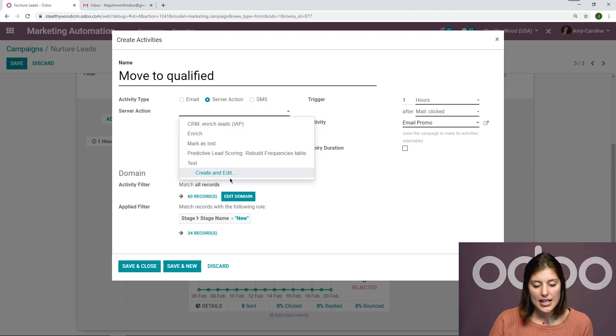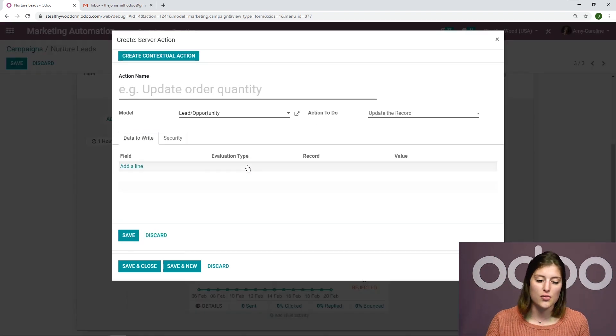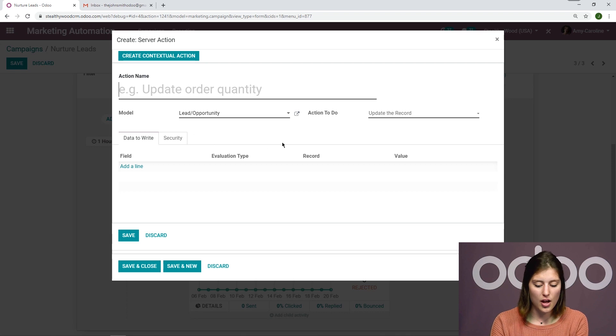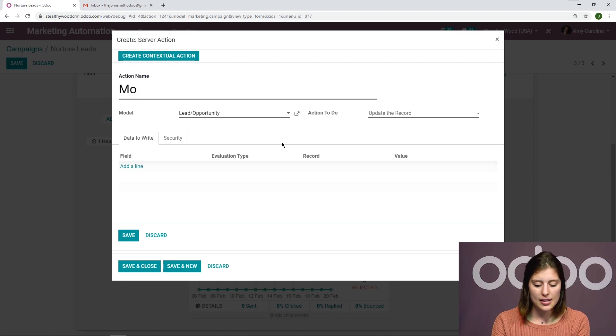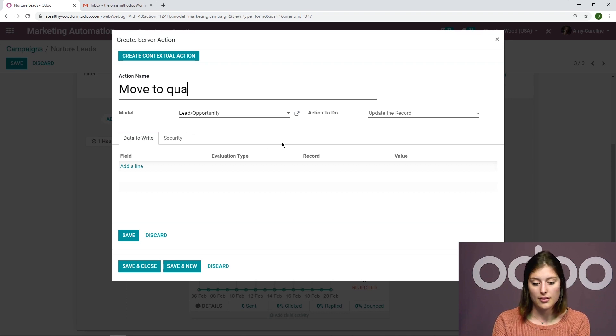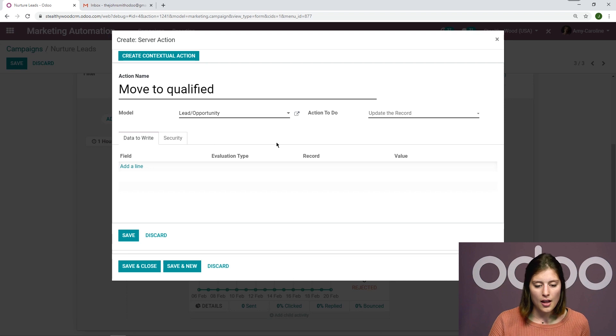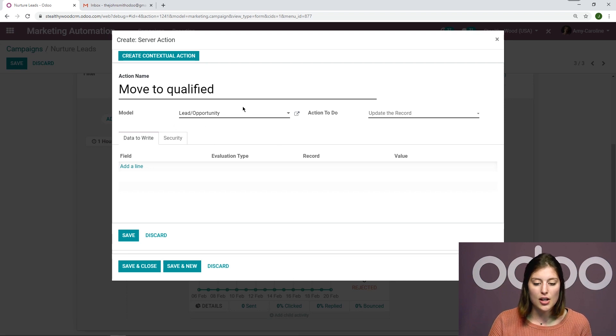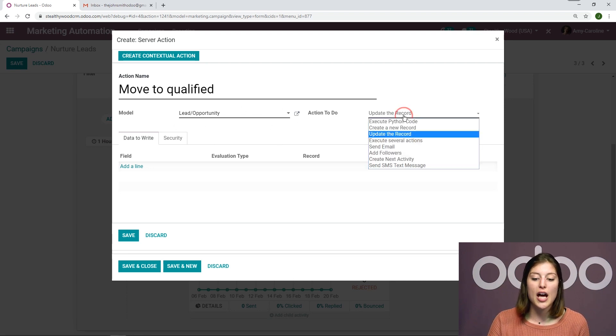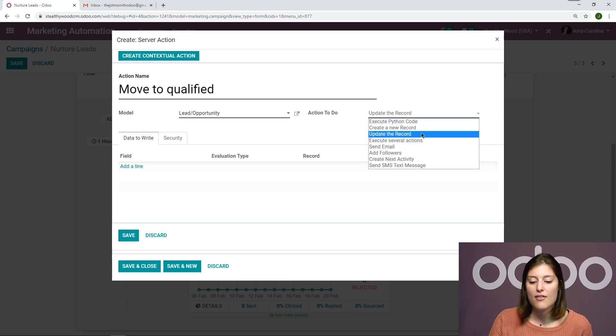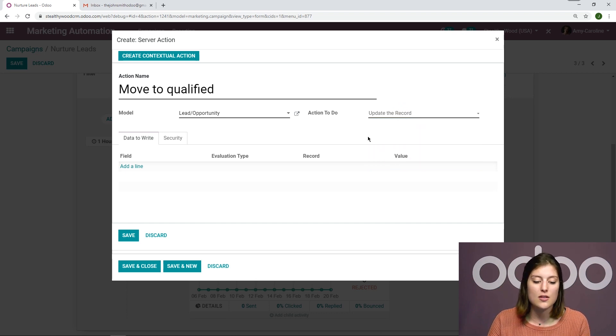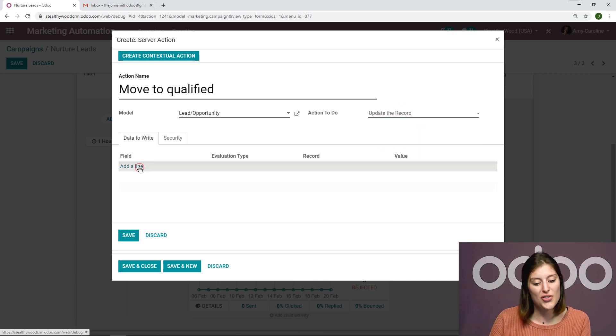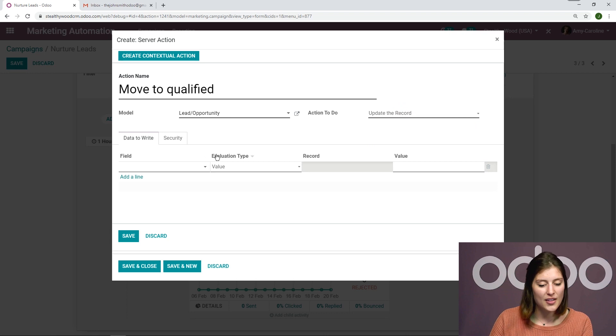And I can create a new server action from right here as well. And it's going to be move to qualified simply. I have my model, which is lead and opportunity. And the action to do will be update record. We do have other options as well, but this is what I'm going to choose for this video.